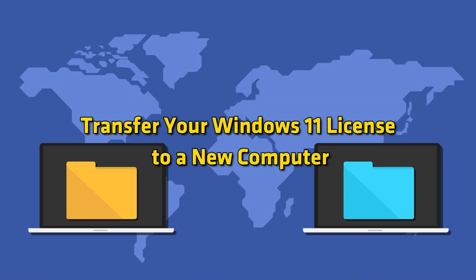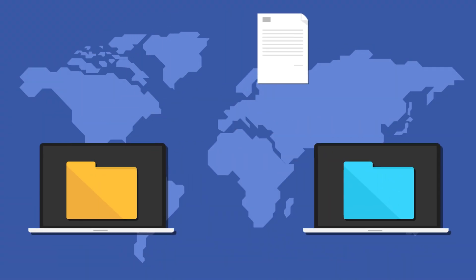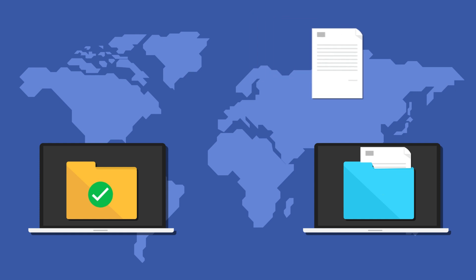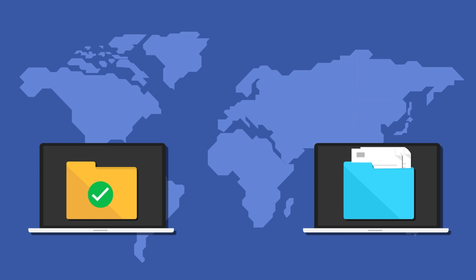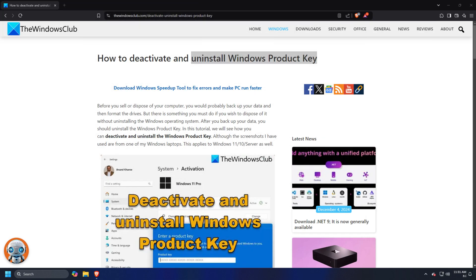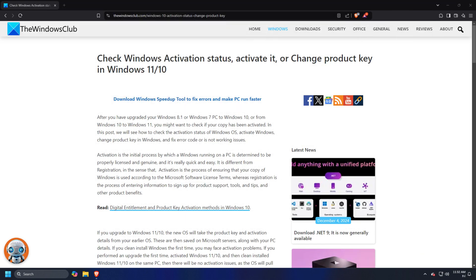To transfer your Windows 11 license to a new computer: if you have changed your laptop or desktop computer and want to transfer your Windows license to the new computer, you can try uninstalling the Windows product key from the old computer, then install this Windows product key on the new computer and activate it.